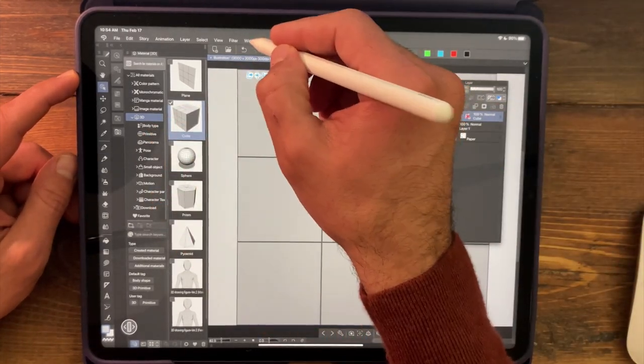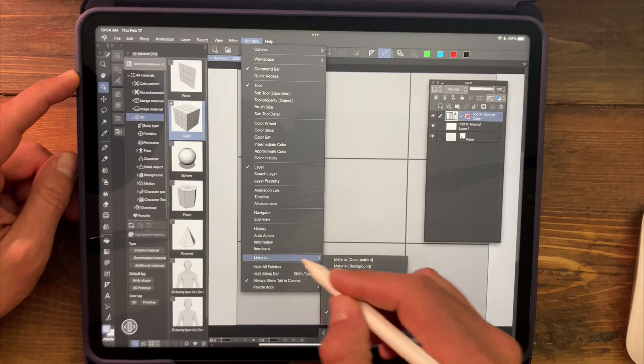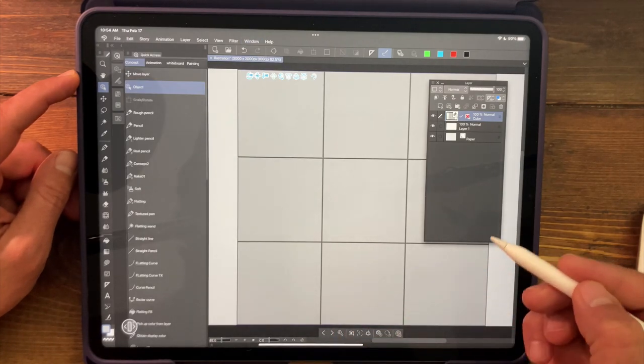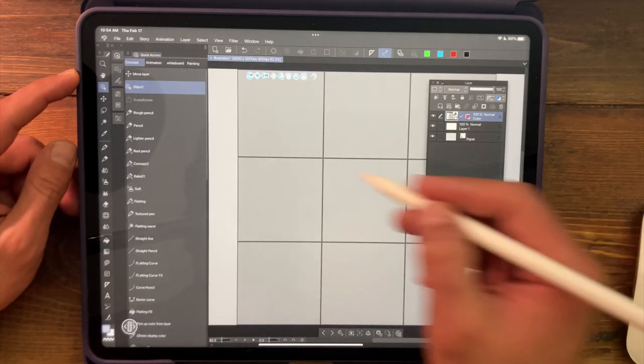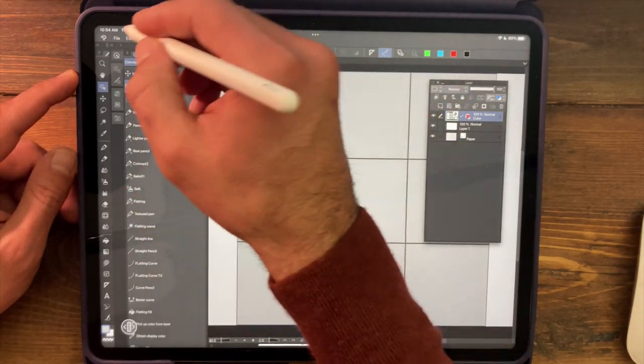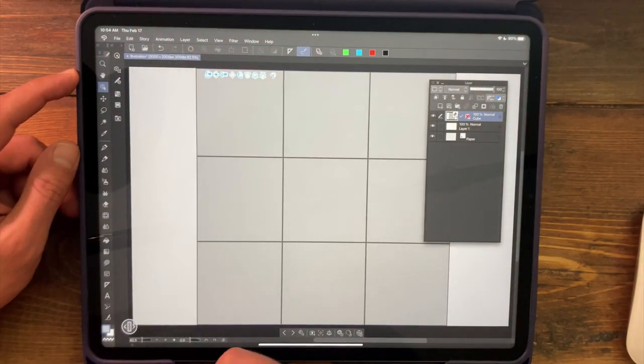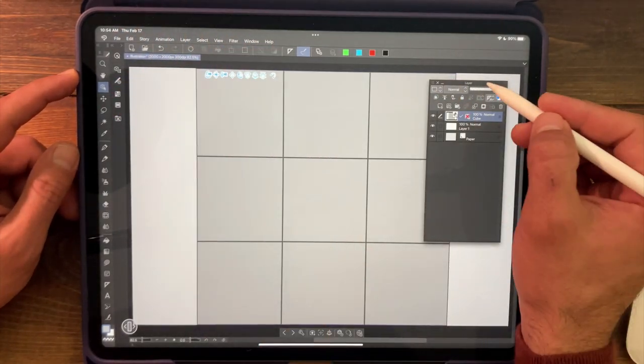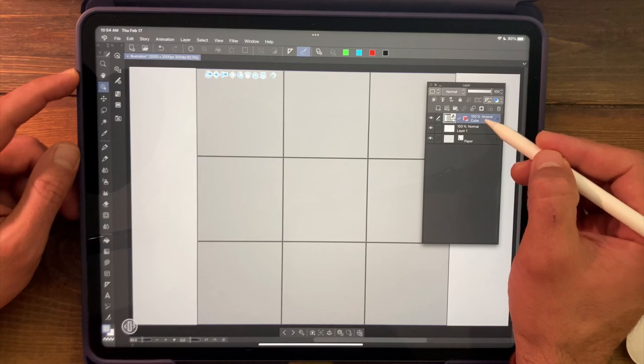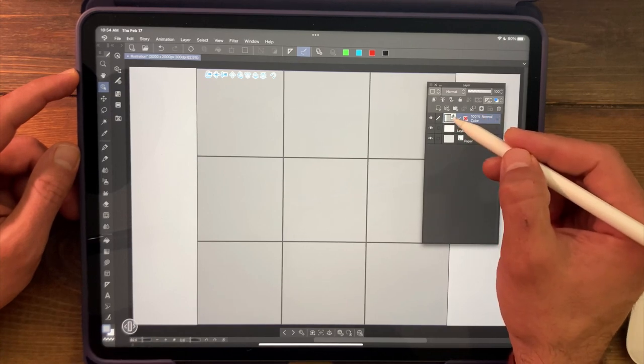We can hide that window by going to window, material, and unchecking that particular palette. Now, it may leave a bunch of open palettes for you there, but you can just close those to clean it up. All right, so on our layers palette, we now have another layer with this 3D cube.